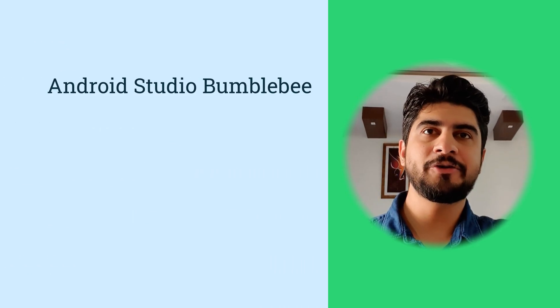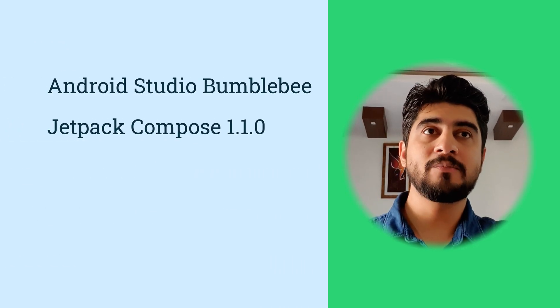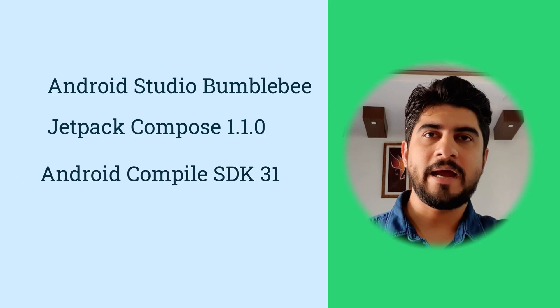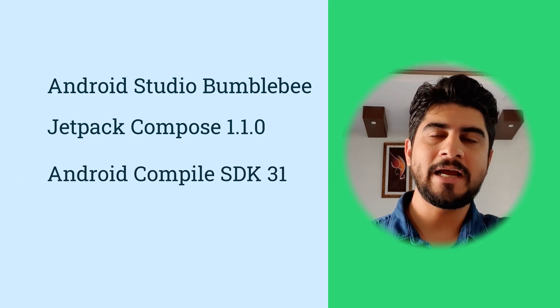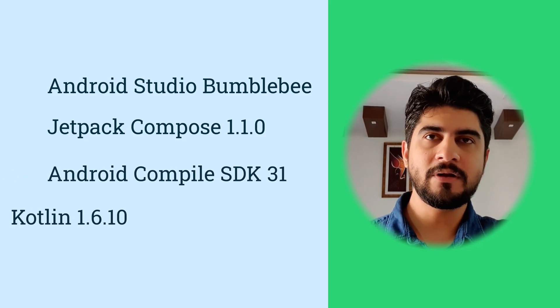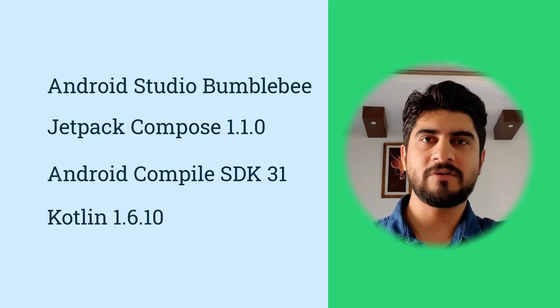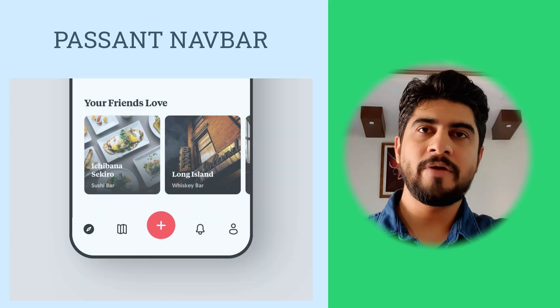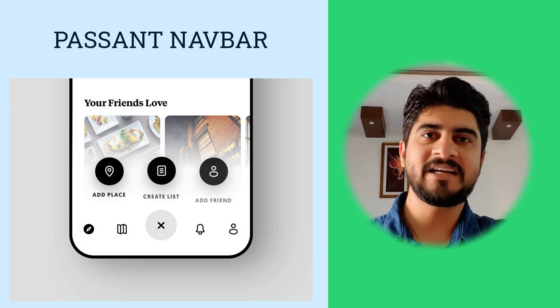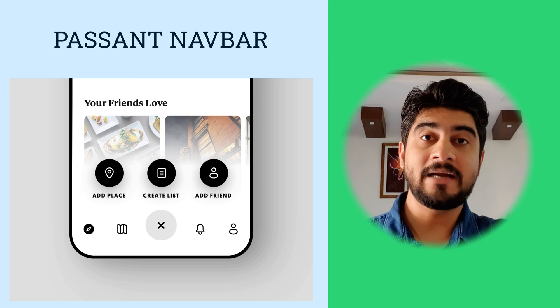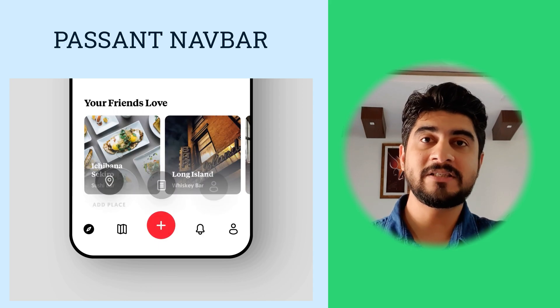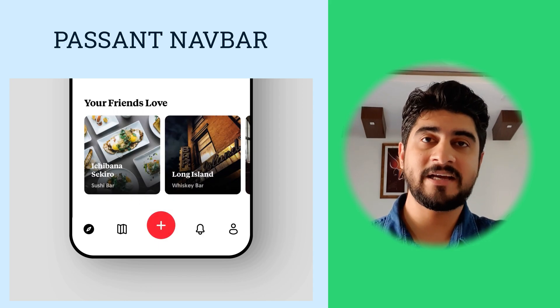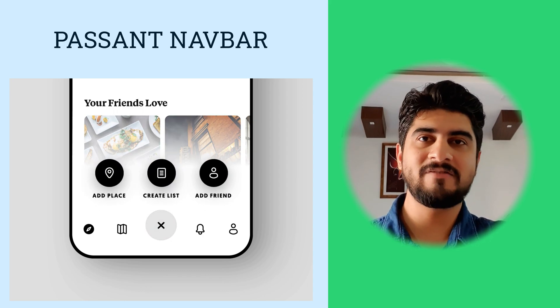This video is made on Android Studio Bumblebee, Jetpack Compose 1.1.0, Android compile and target SDK is 21 and 31, Kotlin is 1.6.10. So let's see what is the animation idea. The idea is taken from Dribbble, where the designer calls it percent navbar. I am glad that I was able to achieve 99% of this design with rather lesser code than Flutter.